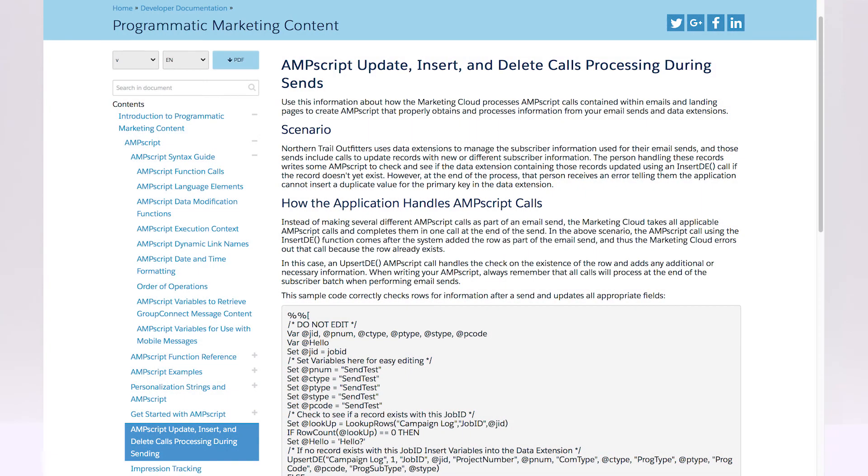Refer to the Salesforce Developer Documentation for more information. You should only use the RaiseError function for exception handling, not for segmenting or excluding a large number of subscribers.